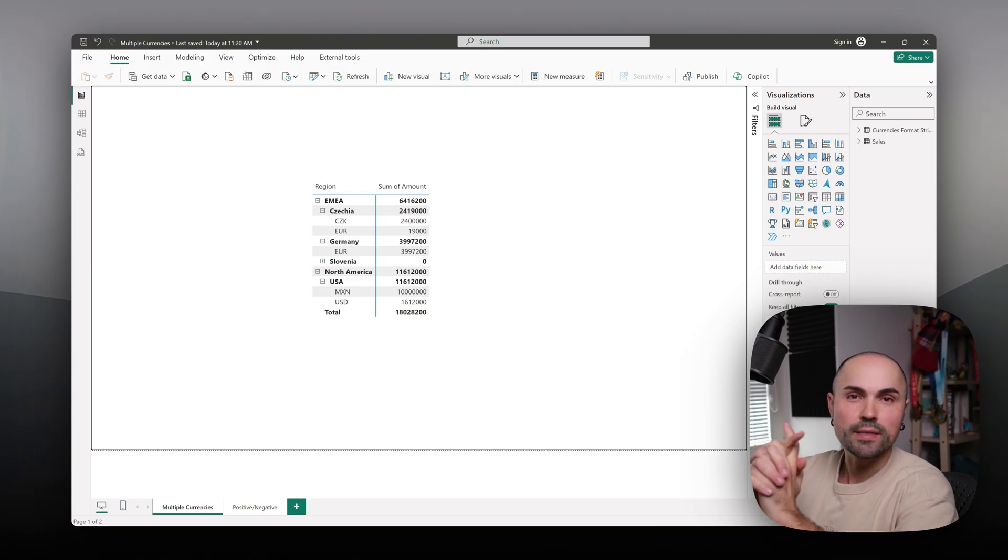Hello and welcome to the Introverted Manager. Today I will be talking about how to display multiple currencies in Power BI as well as how to make sure they're not summarized together. Let's dive right in.